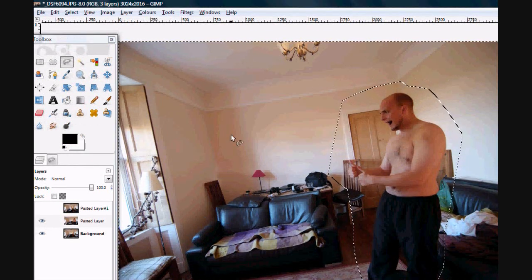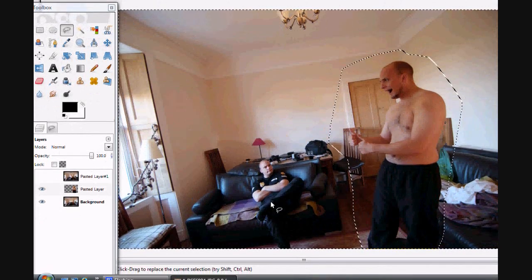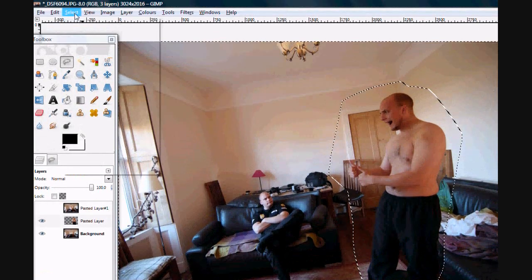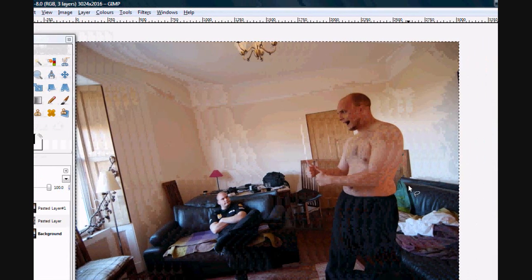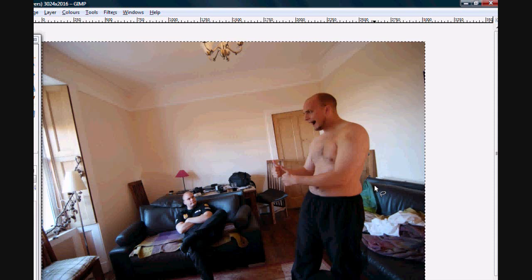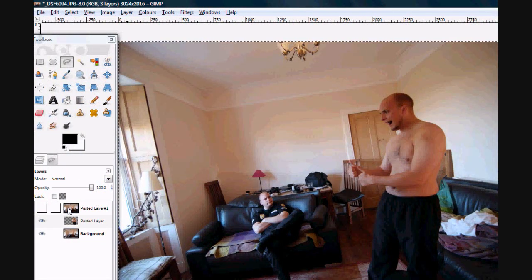I press Delete on my keyboard and all of that background disappears, so the photo below comes through. Then I go to Select and choose Select None, and there you have a composite image done straight away — nice and easy. That didn't take any time at all. I was able to do that because I shot on a tripod. If I'd done it handheld I'd need to make lots of tiny little adjustments to the position of the shape.